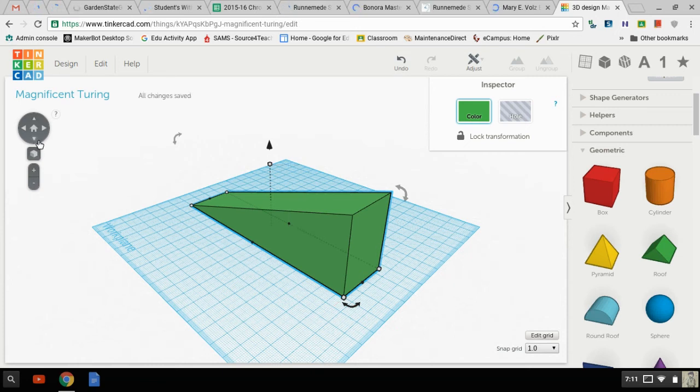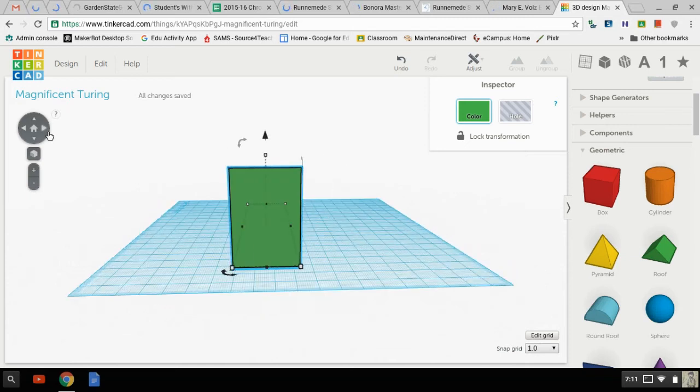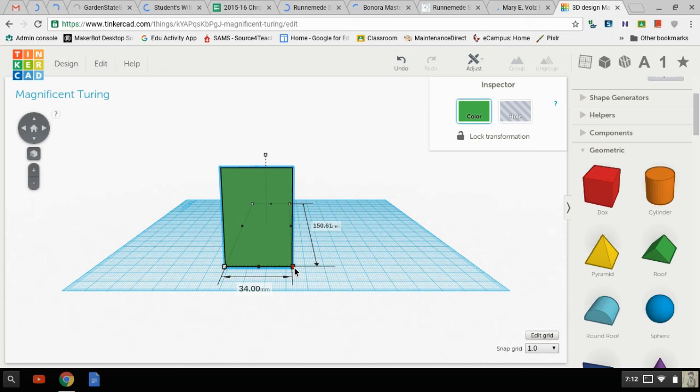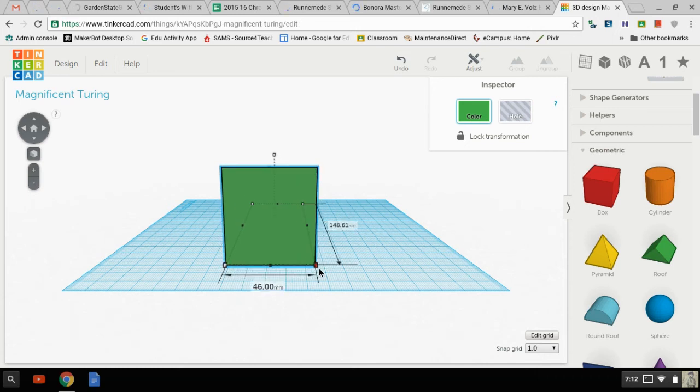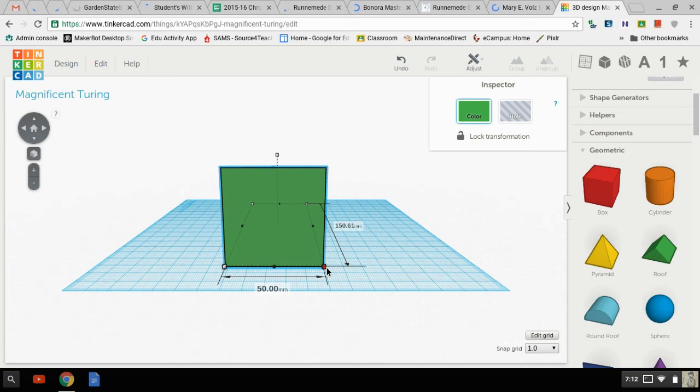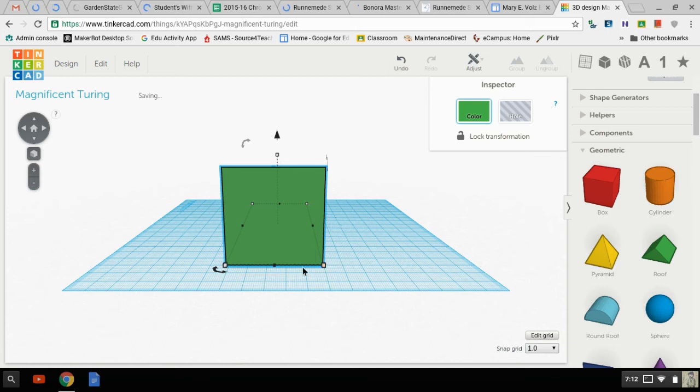And we're going to make this, let's see, it is 34. We'll make it five centimeters wide. Okay. Five centimeters is 50 millimeters.